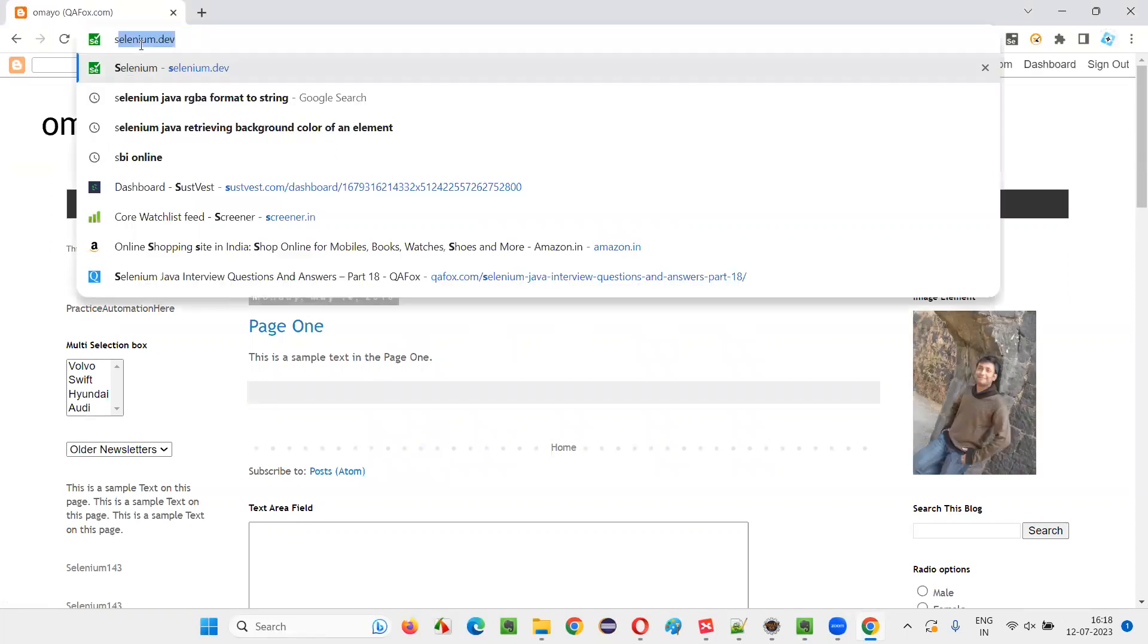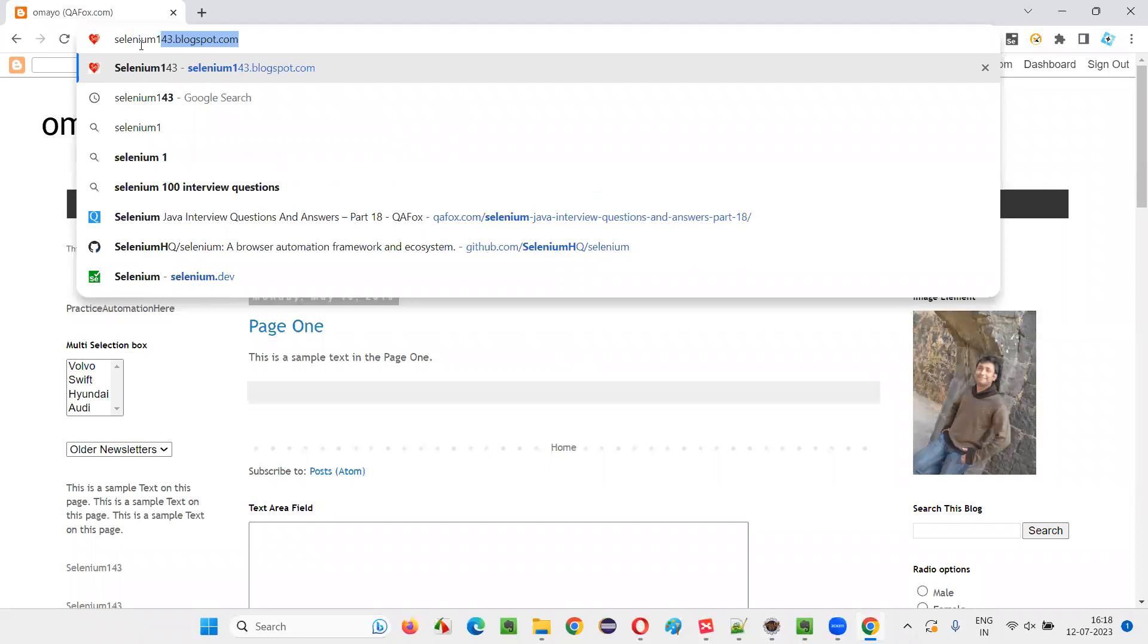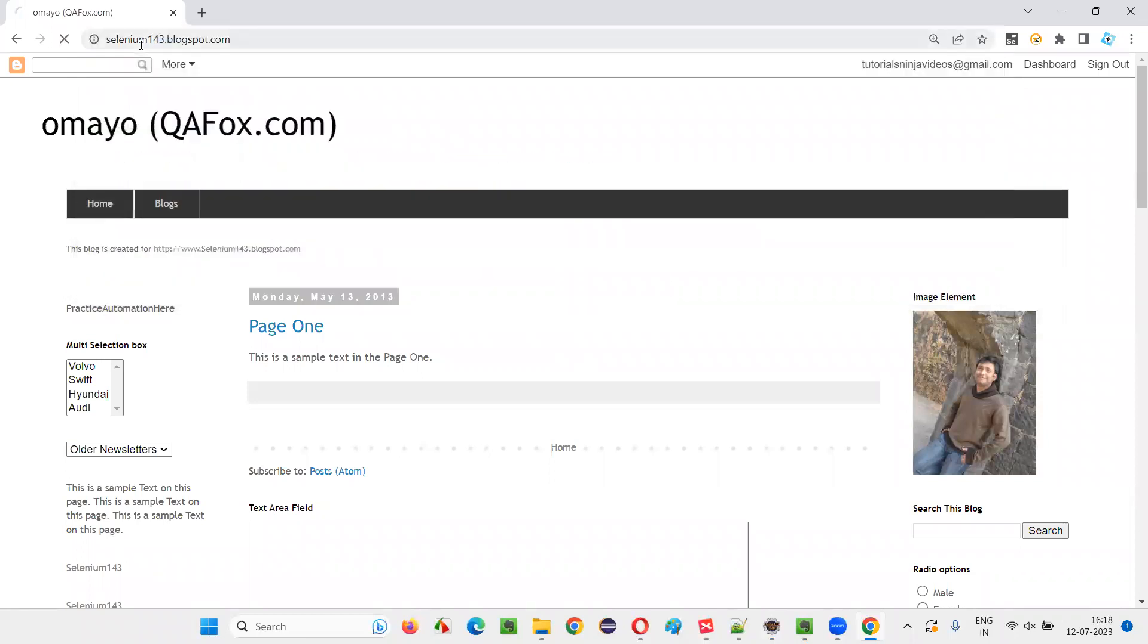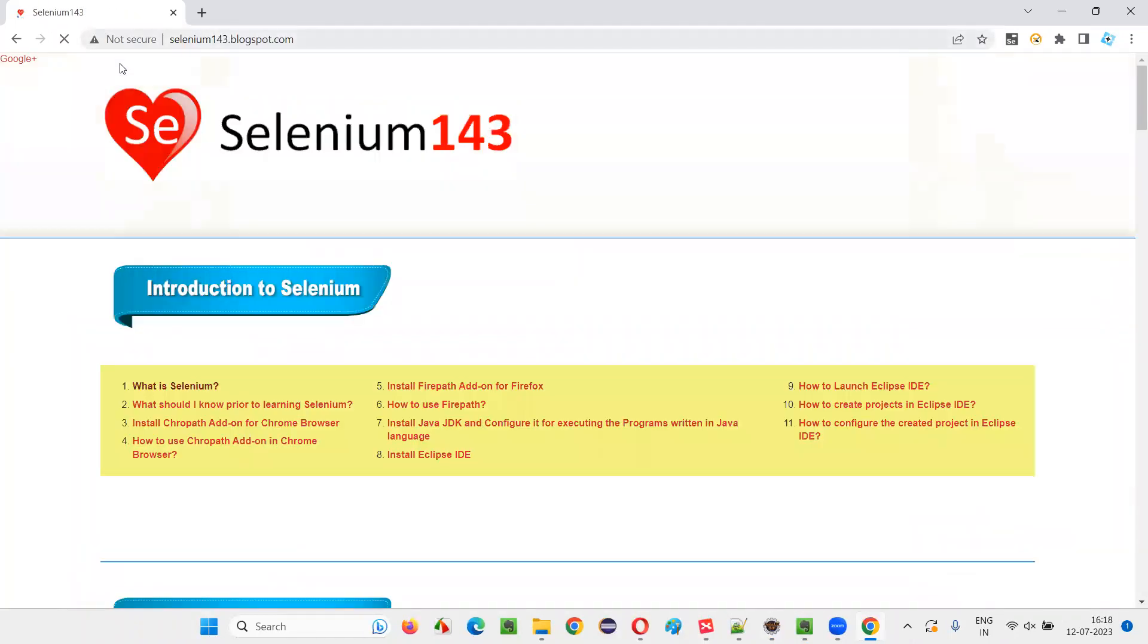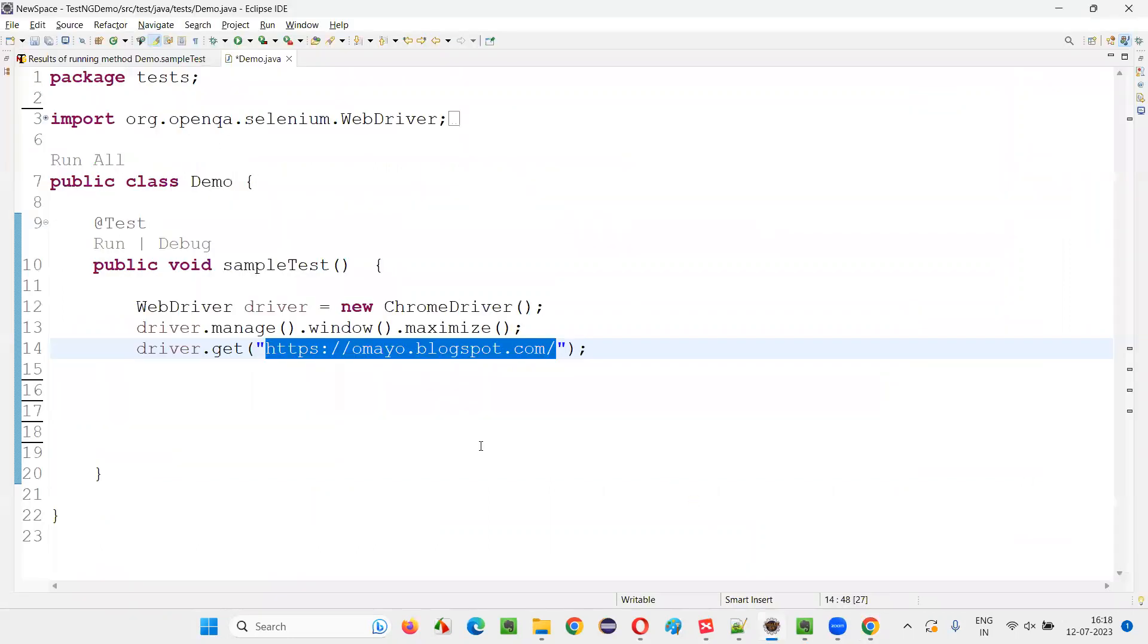For example, I would like to navigate away to this page. So Selenium143.blogspot.com—this page I would like to navigate away to.